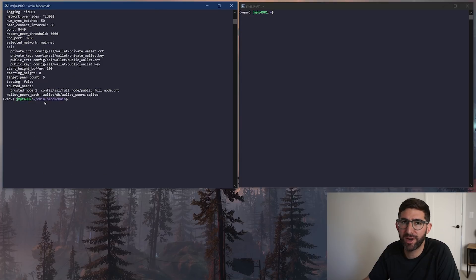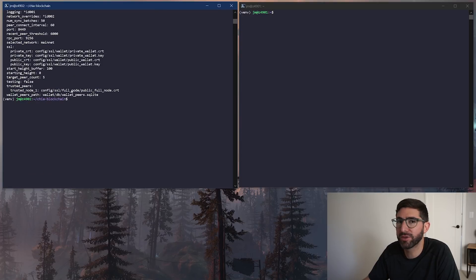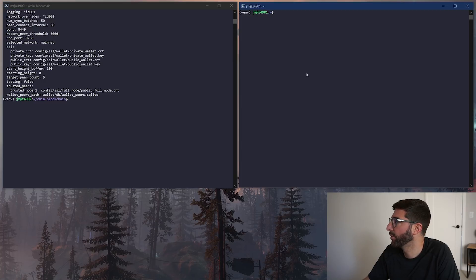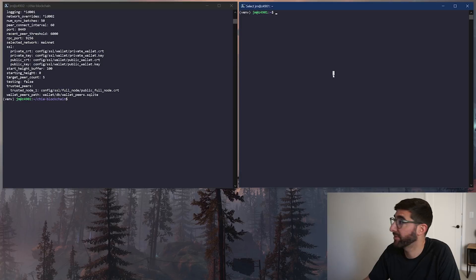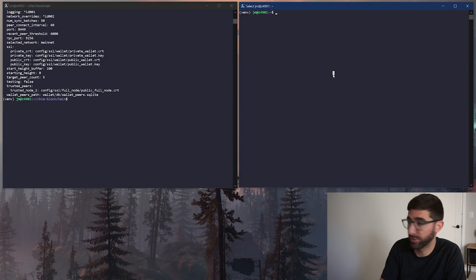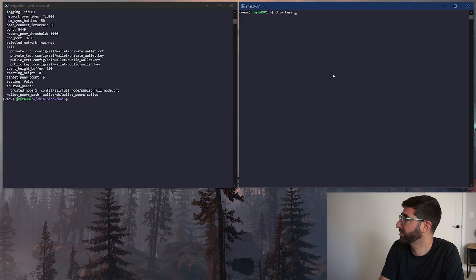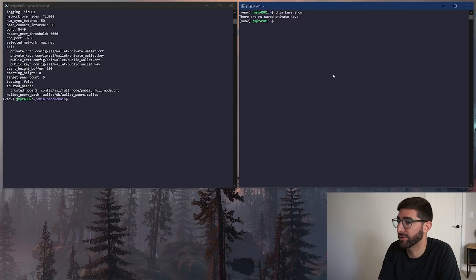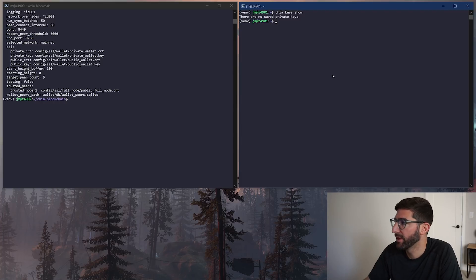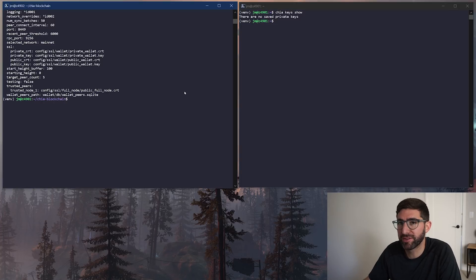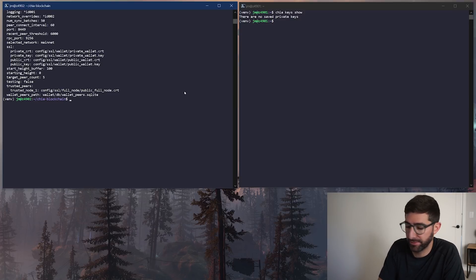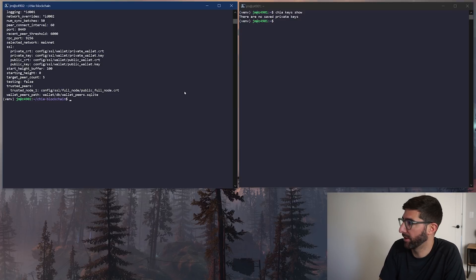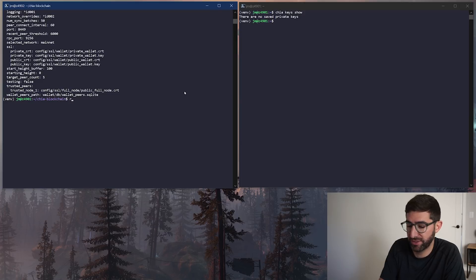The first thing we have to do for the farmer - the farmer and the harvester have to communicate over SSL. What we need to do is copy the CA folder over to this new harvester system because the harvester doesn't have any keys. If I go to Chia keys show on the harvester, it's going to tell me there's no saved keys here. But we don't need keys in the harvester. This is the whole point of this protocol.